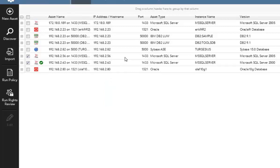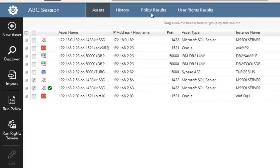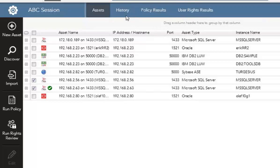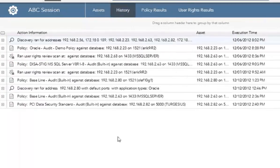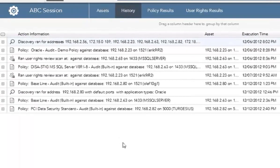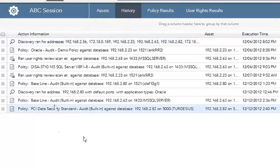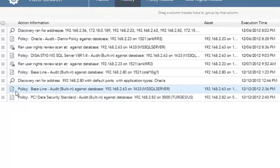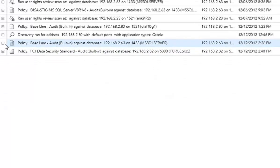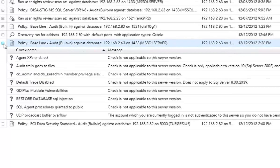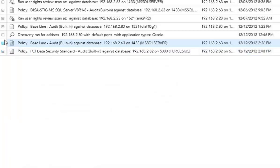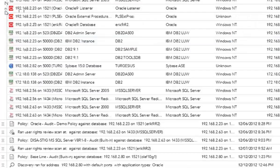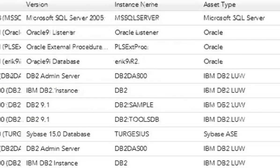Once you run those scans, two particular things will pop up. Policy results and user rights results. The other area of interest that you might want to look at is history. History allows us to look at the types of scans that we've ran in answer assets already. So if I wanted to see that I ran a PCI scan or a baseline scan, you can see that, and I can see if any errors popped up. If any errors popped up or check skipped, I'm able to see that information here.